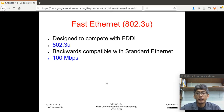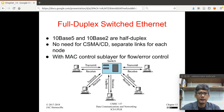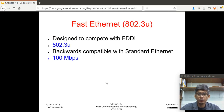We're done with the discussion on standard Ethernet, its properties, and we're also done with bridge Ethernet and switch Ethernet, as well as the full duplex switch Ethernet. So we now move on to the other iterations of the Ethernet standard.